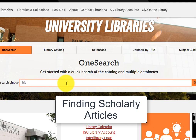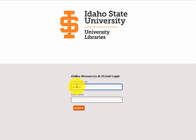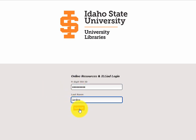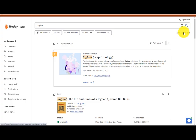For example, we'll use Bigfoot and examine the results. If you're accessing library materials off campus, log in using your ISU ID number, formerly called Bengal ID, and last name.